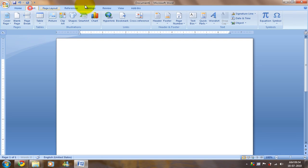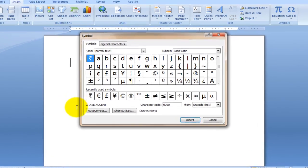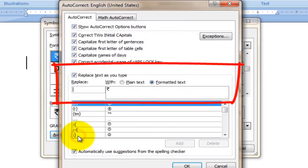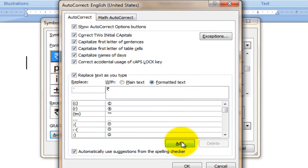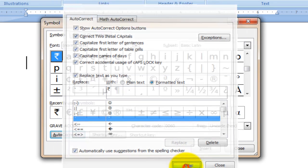Go to Insert, Symbol, More Symbols. Click the AutoCorrect option and press the button above the tab button. Click Add and OK.